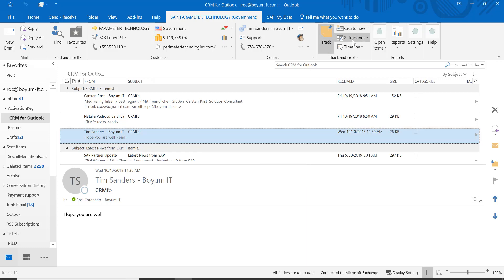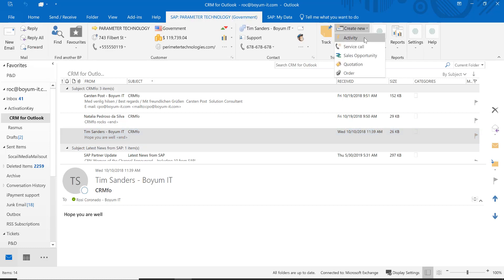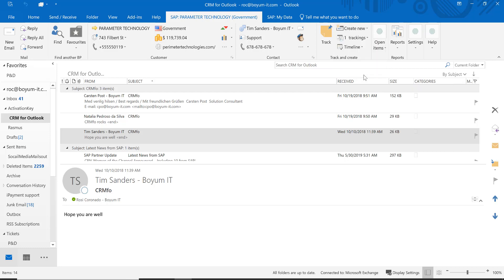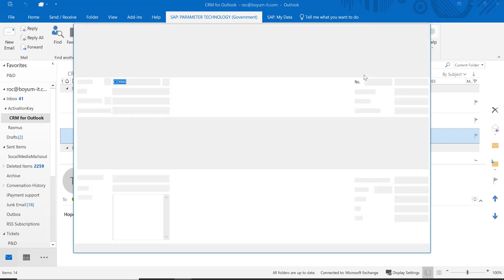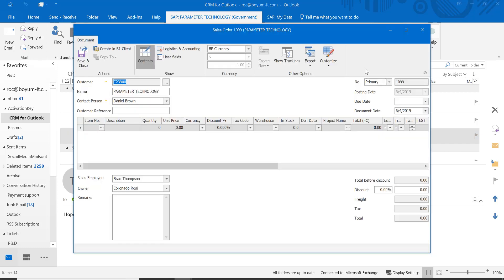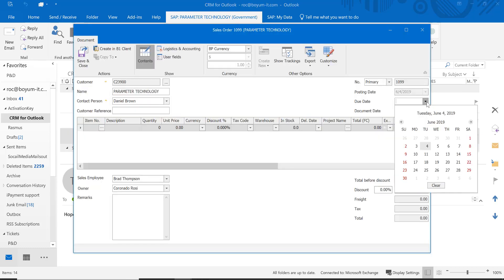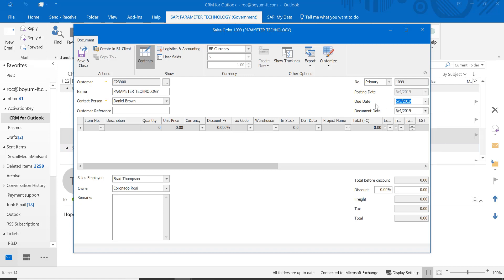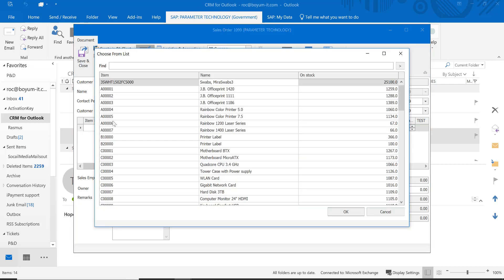You can create new activities, new service calls, sales opportunities, quotations, and sales orders from here. Let's go into sales order because this is our newest feature on the documents. You put in your due date just like what you're used to in SAP Business One, then you add your items, your quantities and so on.